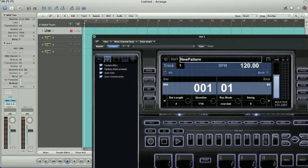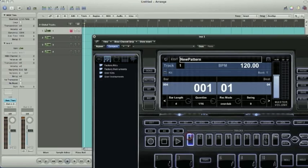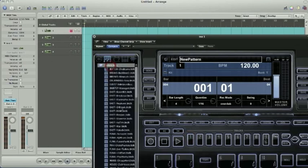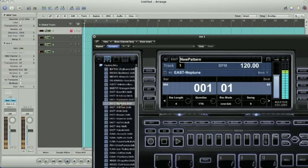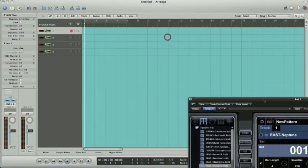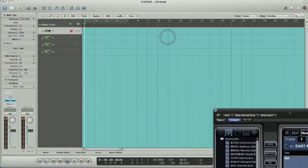So track one, once again, goes to track one, MIDI channel one. And you just need to go ahead and pick the kit out. Let's try it. All right, let's go with that one.